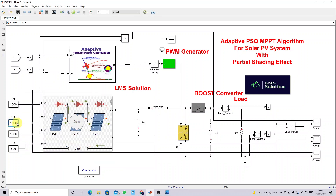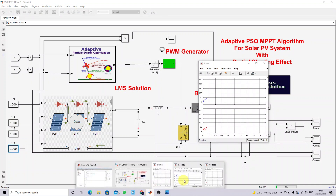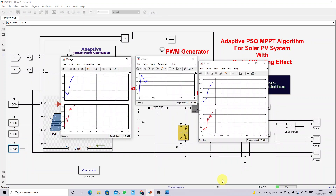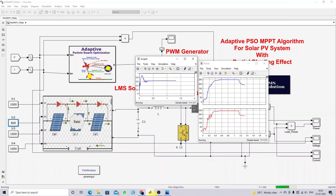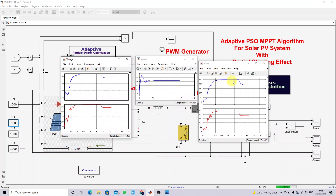I am going to fix the irradiation for panels 1, 2, and 3 as 1000 and the 4th panel also as 1000. After some time, we change the irradiation of the second panel. Now the maximum power is extracted from the PV panel. At the time of one second, I am going to change the irradiation of the second panel from 1000 to 800 watts per meter square. Now we check the results — for a change in irradiation condition also, we are getting the maximum power from the PV panel because of the adaptive PSO MPPT algorithm.